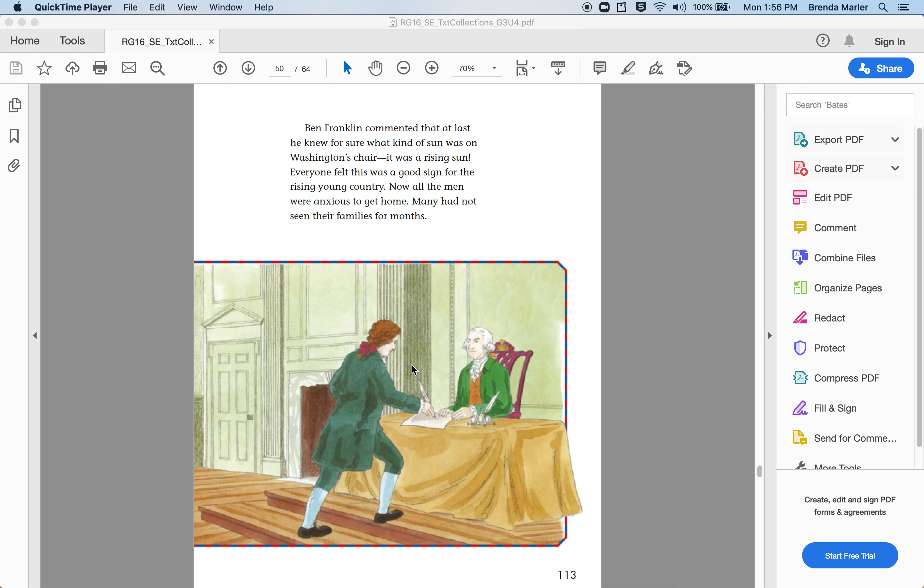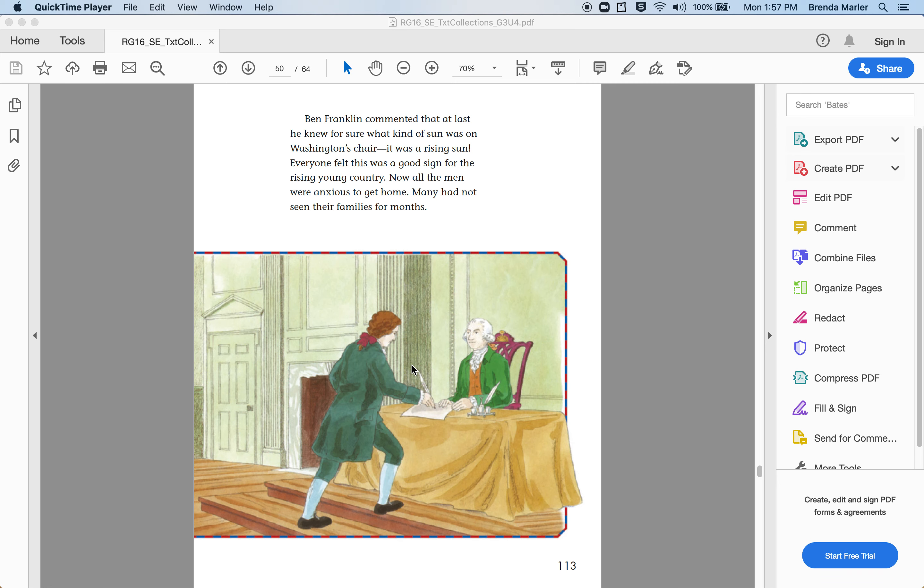Ben Franklin commented that at last he knew for sure what kind of sun was on Washington's chair. It was a rising sun. Everyone felt this was a good sign for the rising young country. Now all the men were anxious to get home. Many had not seen their families for months.